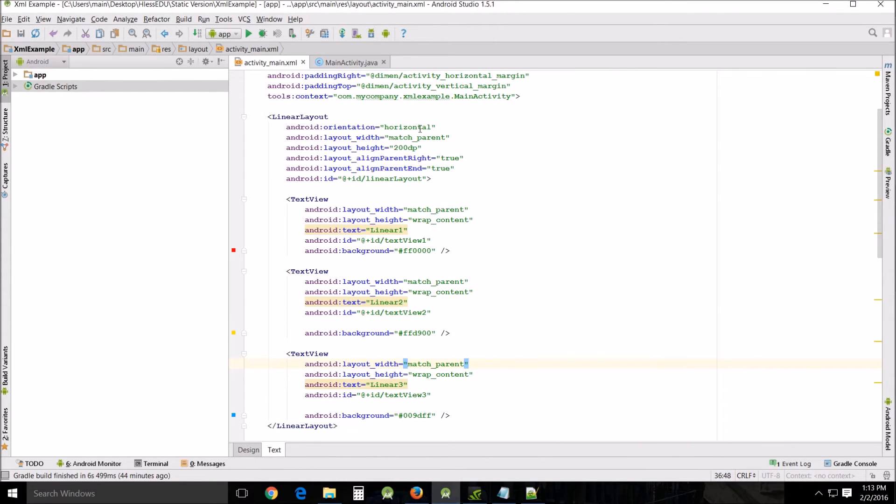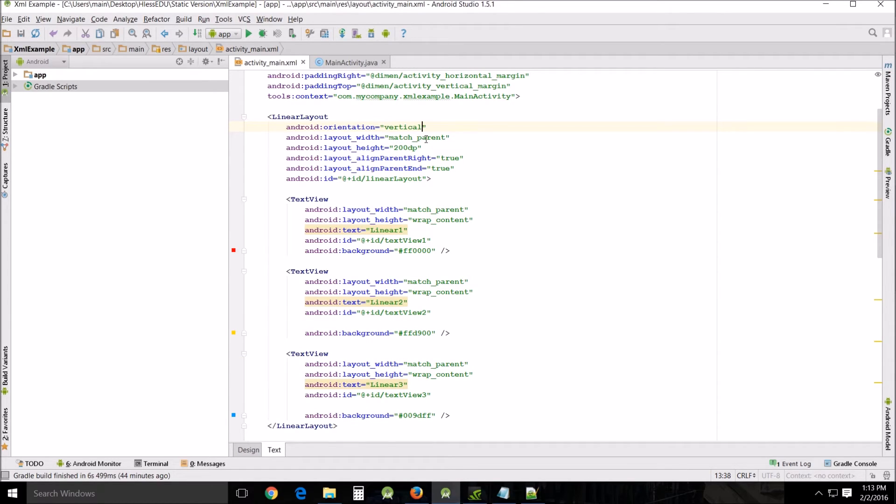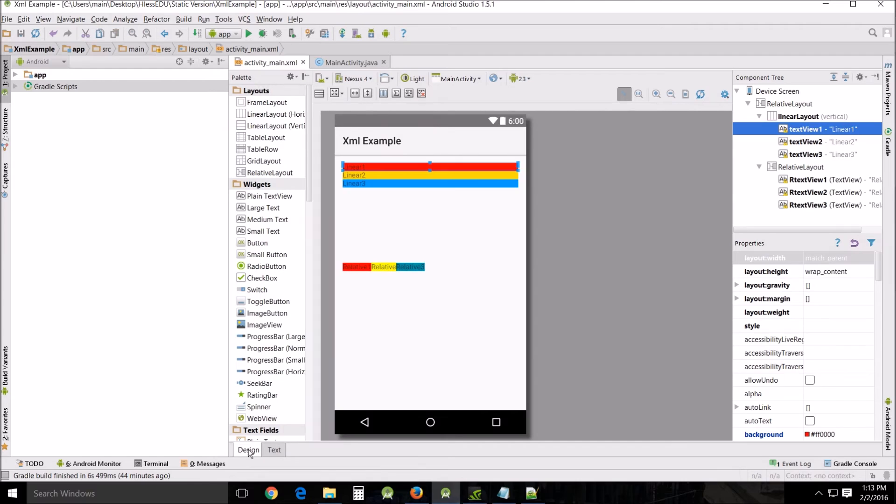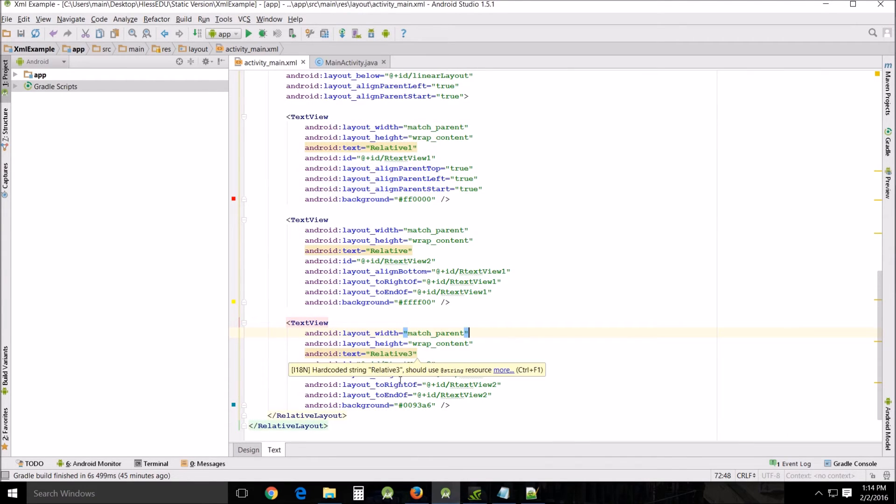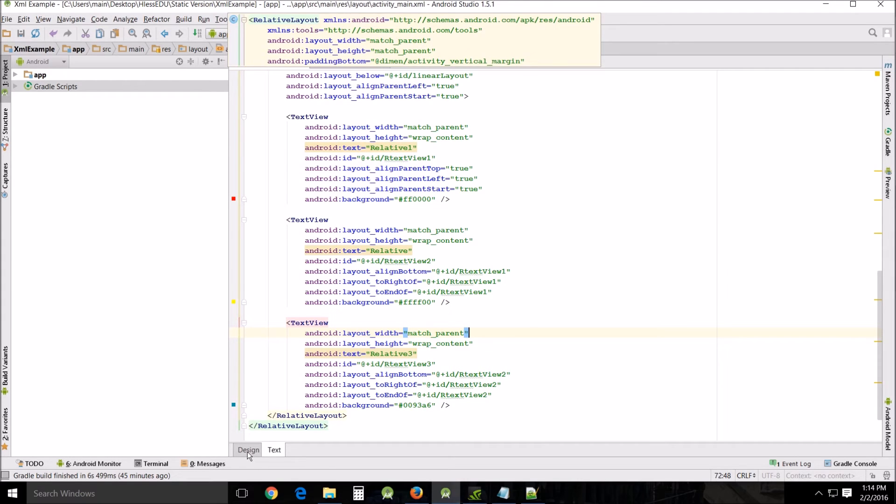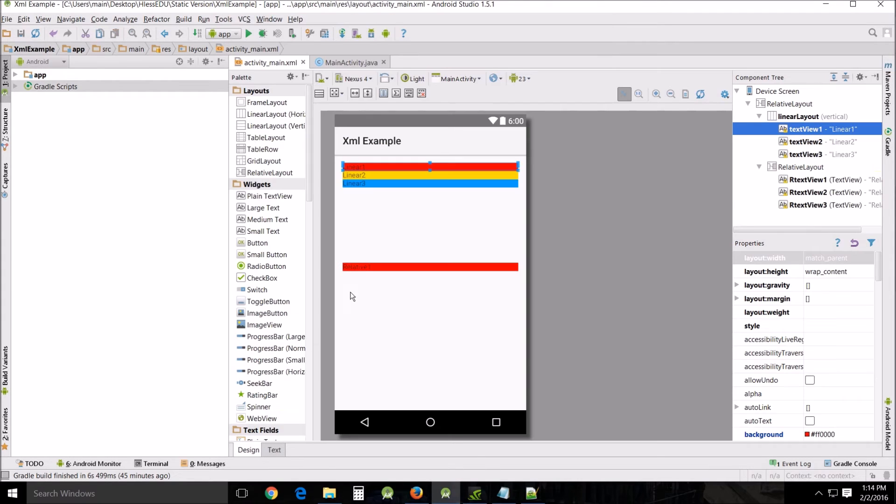But if we were to do that and then go up here and change this from horizontal to vertical and then go back we could see the difference and this is the same thing that will happen in relative. So let's go in there and look at that as an example. I've gone in and basically copy and paste that same line into my relative layout and again we have the same problem.